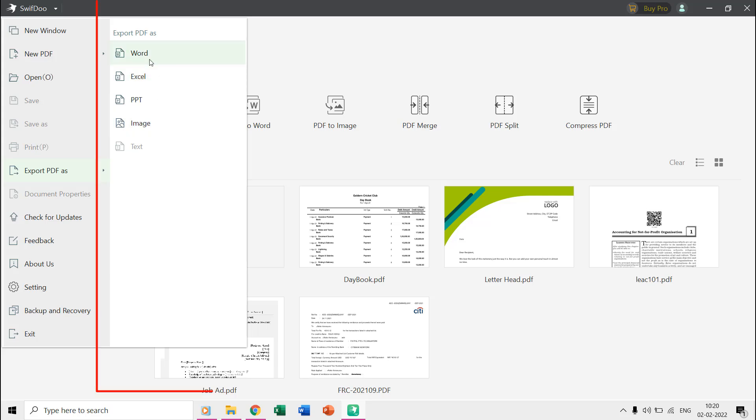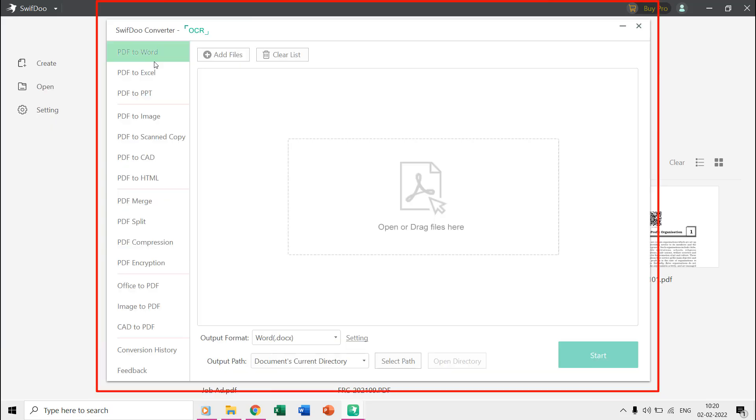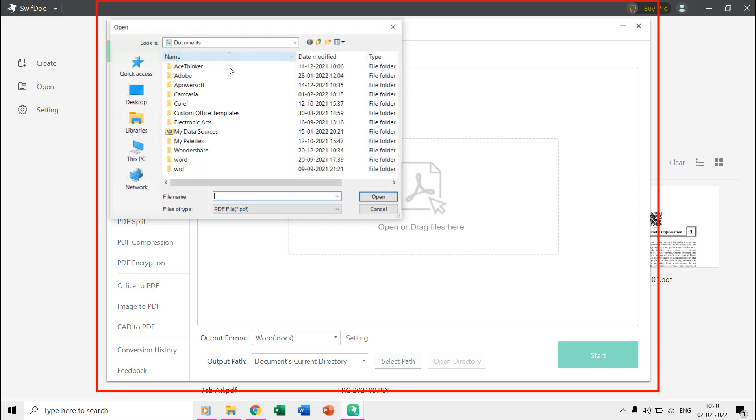Like if I choose export PDF as Word then you are presented with a window, where you can add or drag files that you wish to convert.